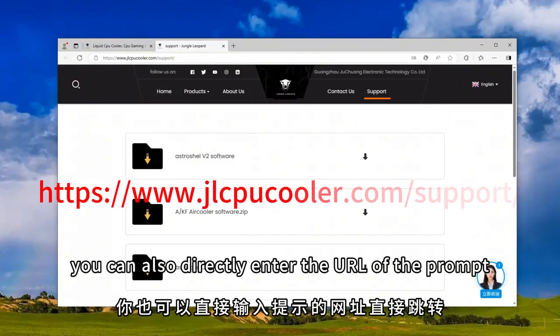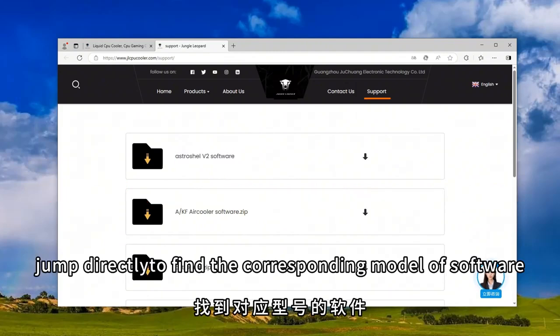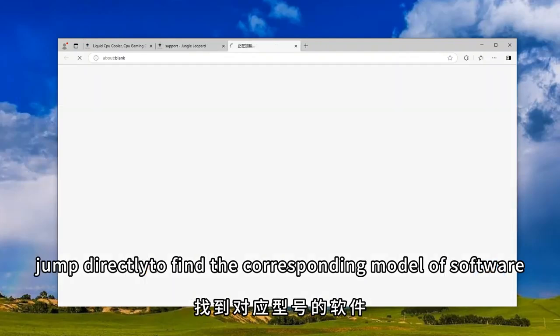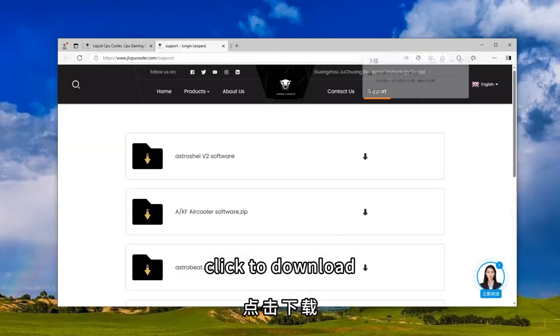You can also directly enter the URL of the prompt, jump directly to find the corresponding model of software, and click to download.